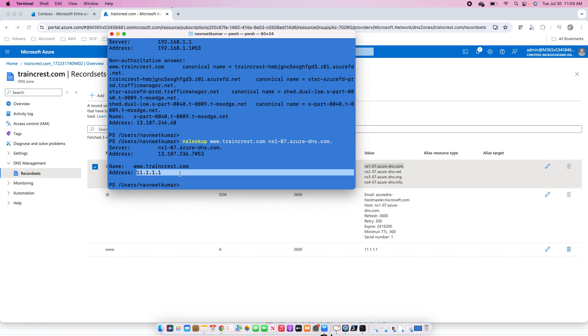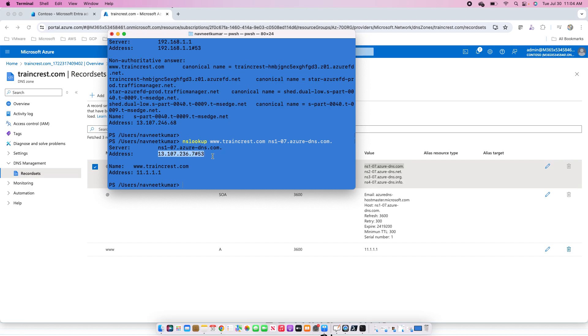Usually, when the queries over the internet will come, they will be routed through that root domain which you see at the end after the .com. Then to the .com, they will come. Then to the traincrest, they will come. And the traincrest server is different. This is that server address of that.